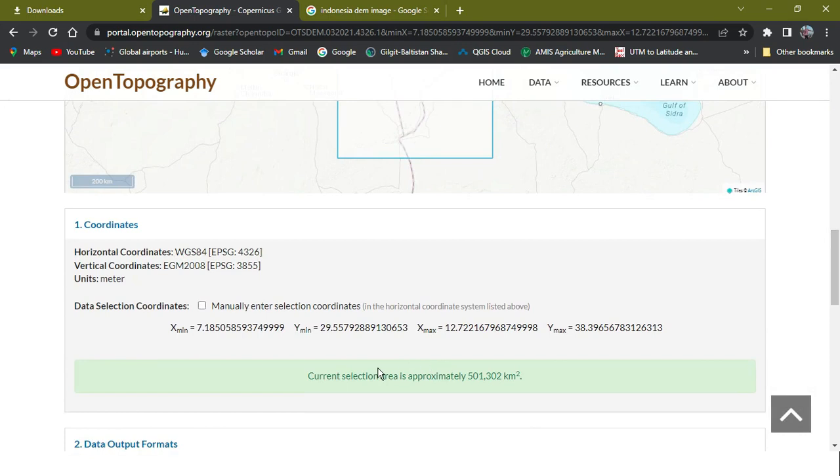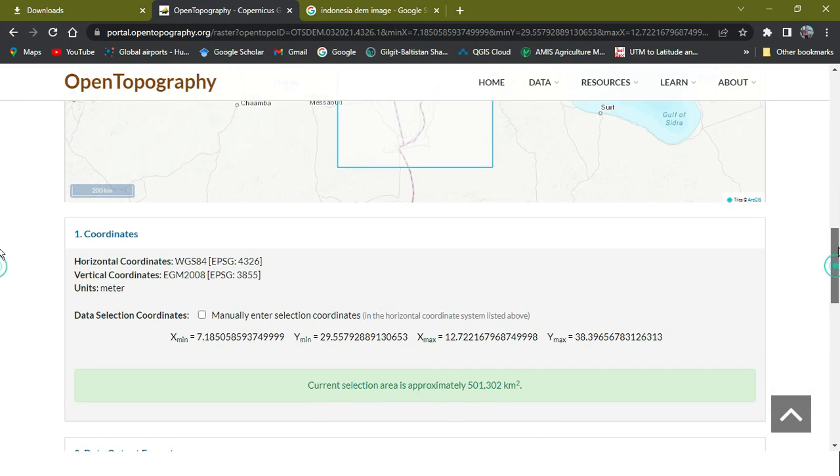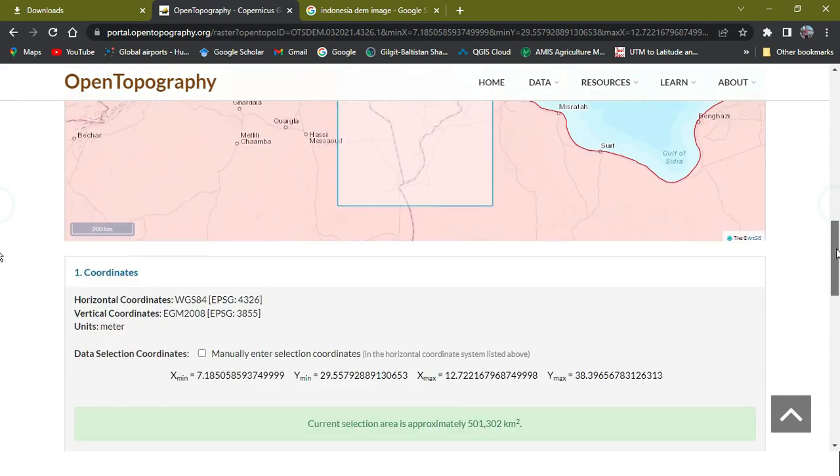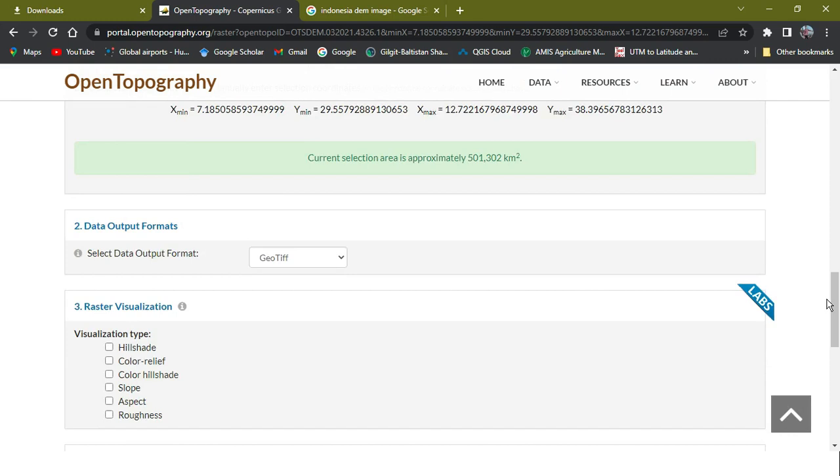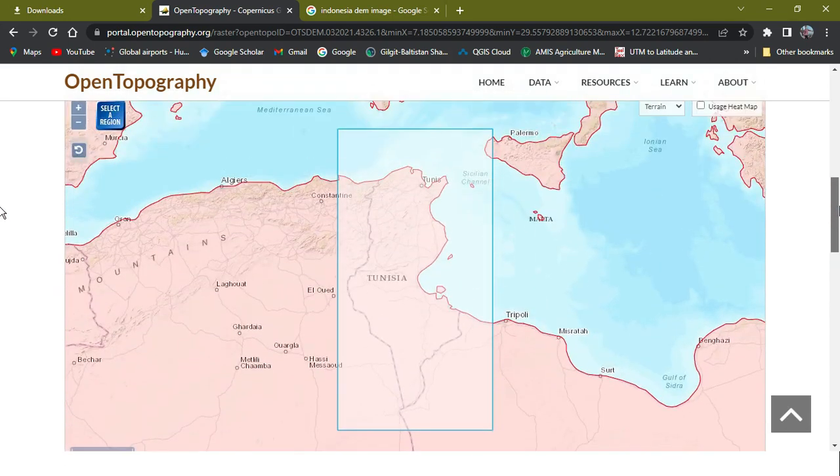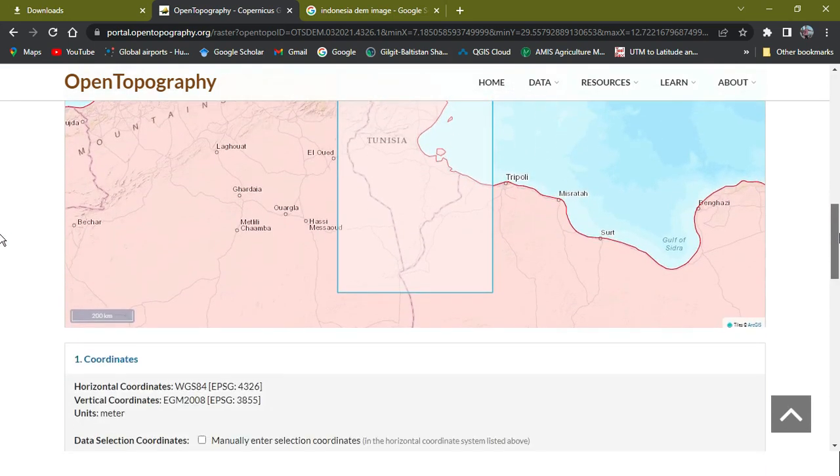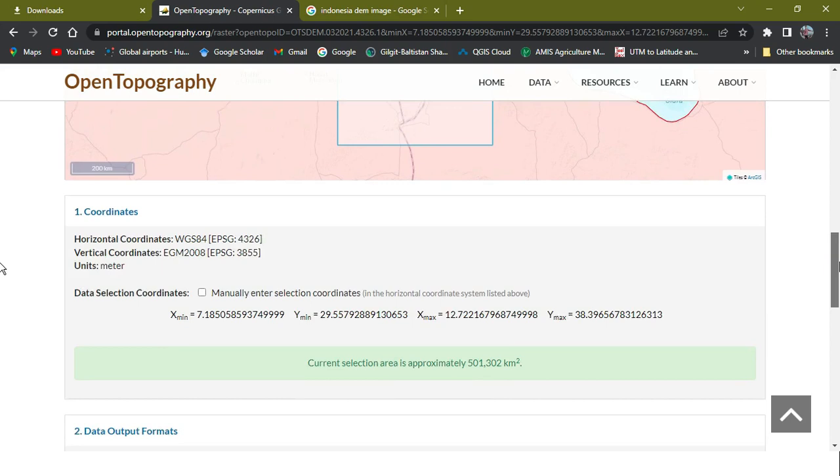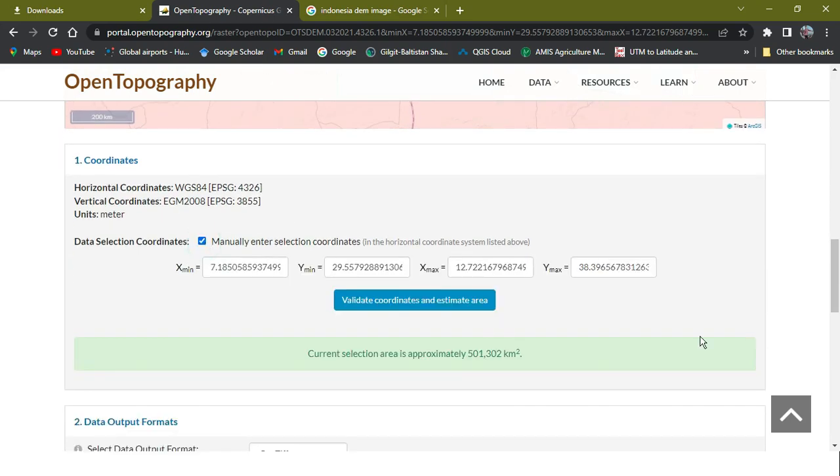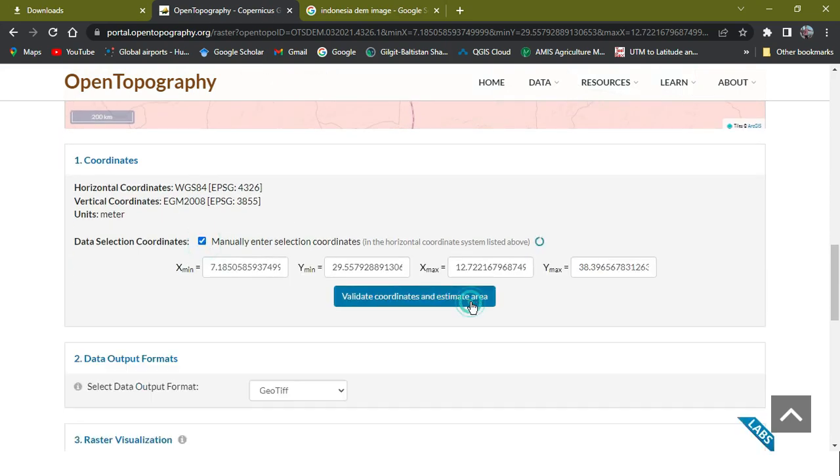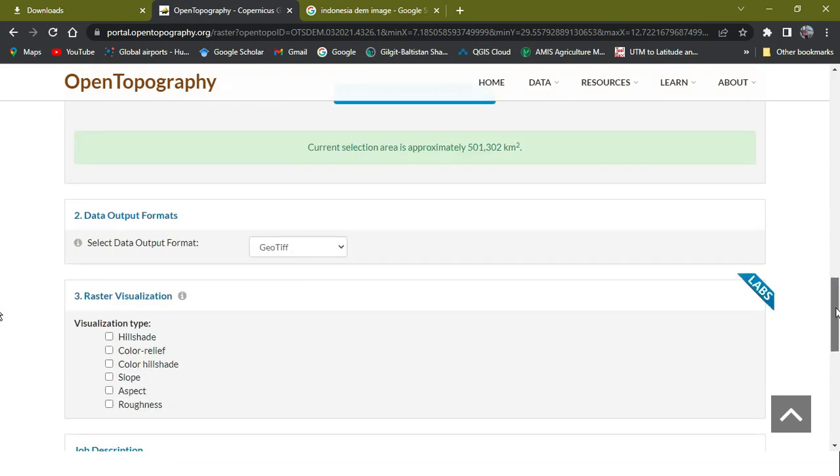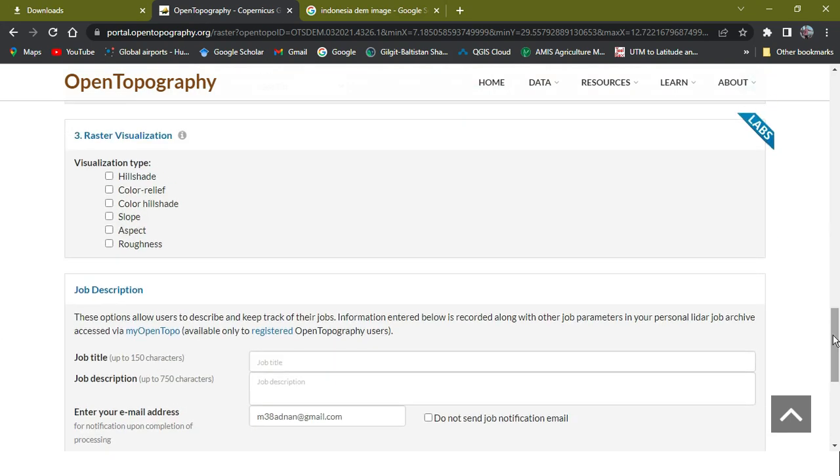As you can see, current selection area is approximately - because the 90 meter is for the country-wise and for the 30 meter will be for the small region. And if you want it for the country at the 30 meter, you need to apply it by mosaicing small areas.